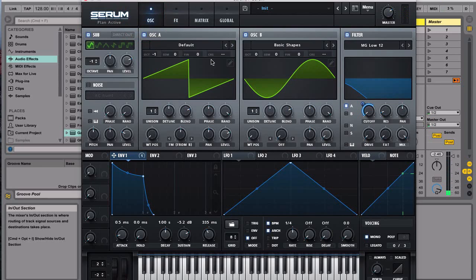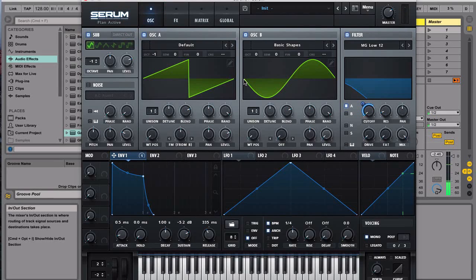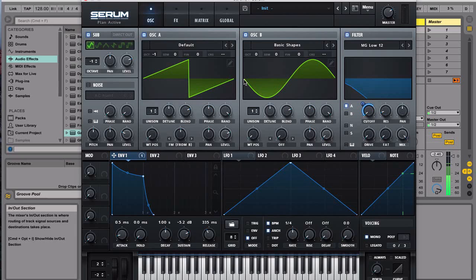So that's about it guys, that's the Tiesto and Oliver Heldens lead bass line from the track The Right Song.